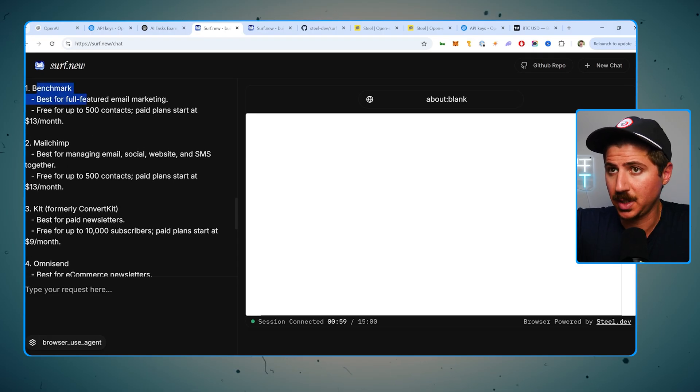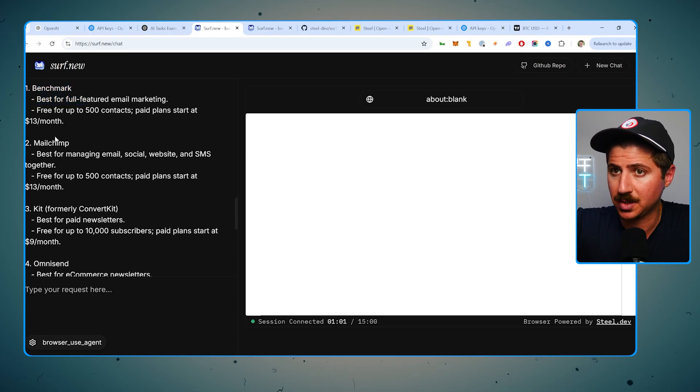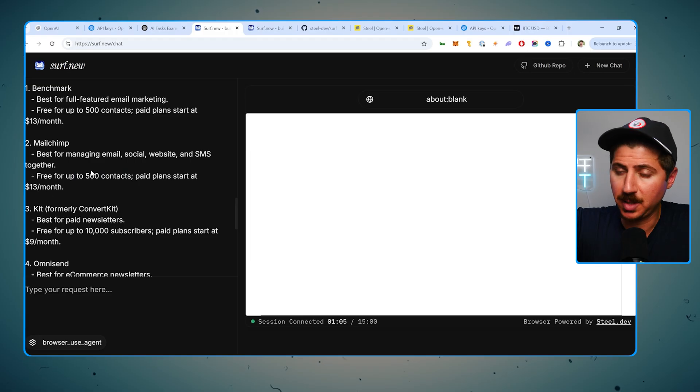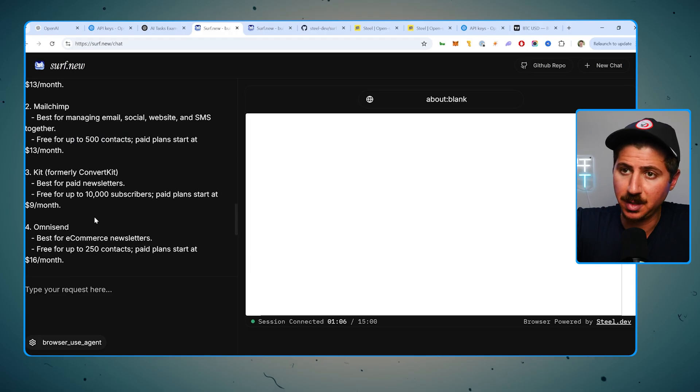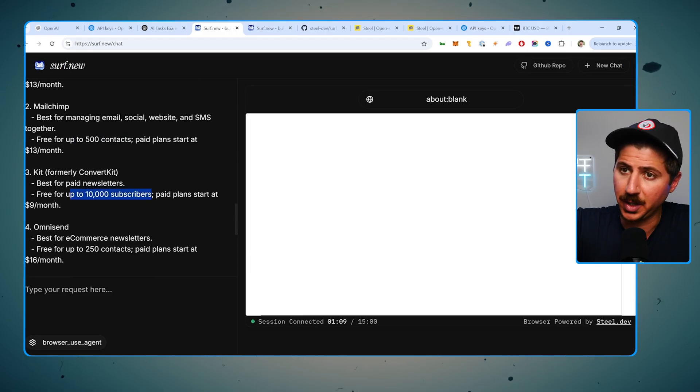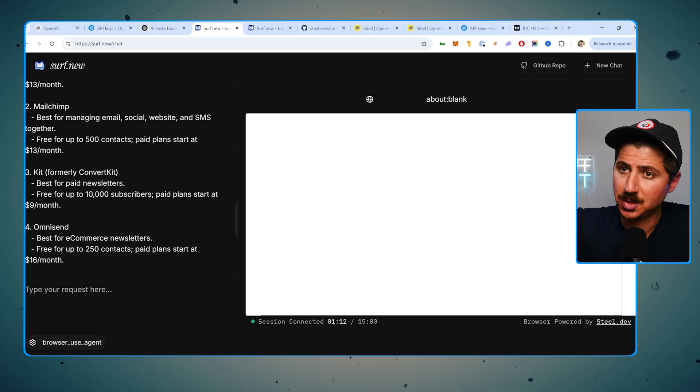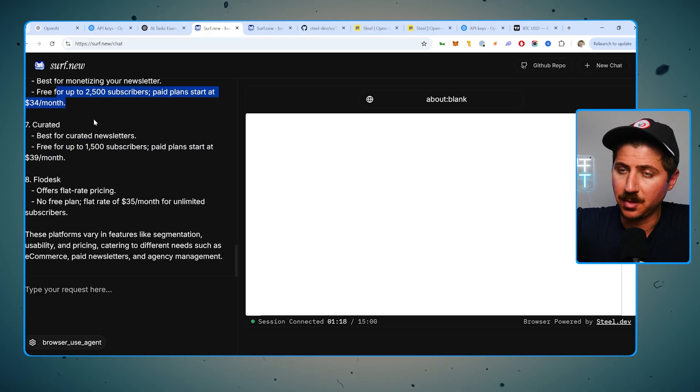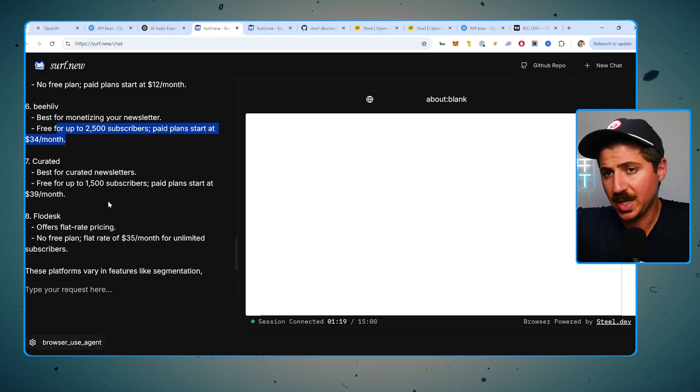All right, so it went ahead and did that research for us and it came back with some options here. So Benchmark, $13 a month, free for 500 contacts. MailChimp, free for 500 contacts, paid plans starting at $13 a month, free for up to 10,000 subscribers. Wow, really for Kit? Wow. So Kit's pretty cheap. Maybe I should move over to Kit. That's actually pretty good. And then it went through the rest of these. So this is actually pretty good stuff.